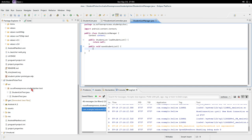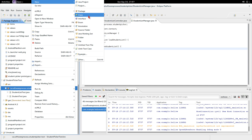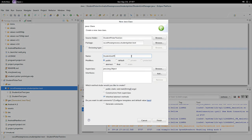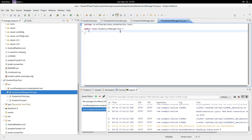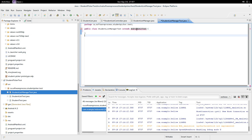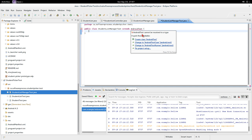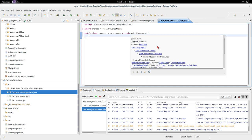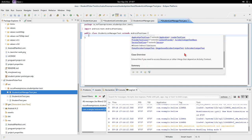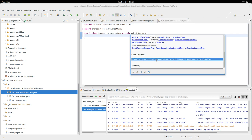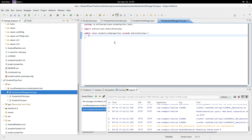So what we should do is we should probably start by writing a test. Let's go new Java class: StudentListManagerTest. This is going to be an Android unit test — we'll change it to an AndroidTestCase, which is basically like a JUnit test case except it allows us to access resources that depend on an activity. So we're going to go public void testStudentListManager.